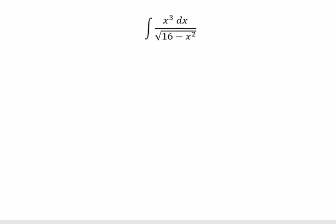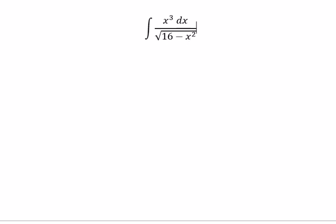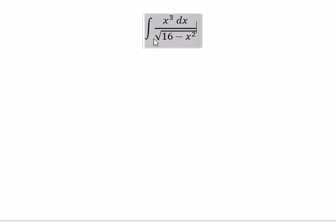Hello everybody. Today I will talk about calculus. The topic today is about the integral. We have the integral of s to the power of 3 dx over the square root of 16 minus s squared. I will show you the technique on how to answer the question.